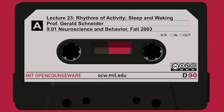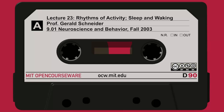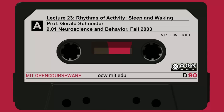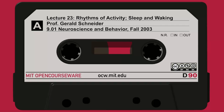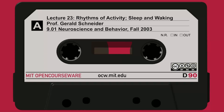Whether the sleep-waking cycle, the rhythm of activity, was primarily controlled by endogenous inputs or periodic inputs coming from outside was a major controversy in the middle of the last century, around the 1960s. It was resolved first by behavioral studies, and then by brain research. The first proof of the endogenous nature of the body's clock mechanism came from behavioral studies of free-running rhythms of activity.